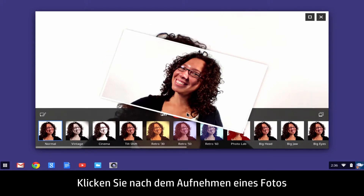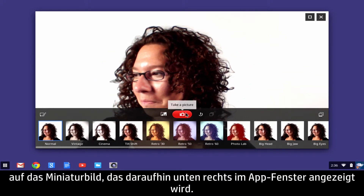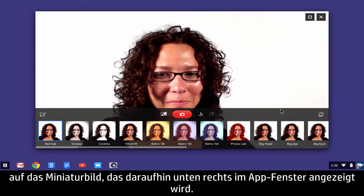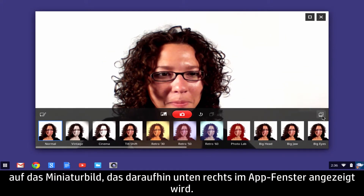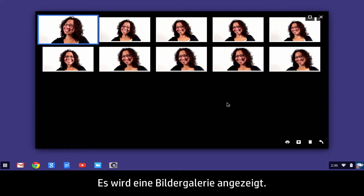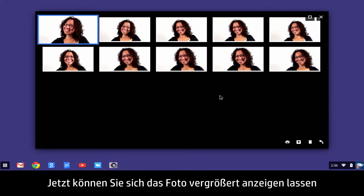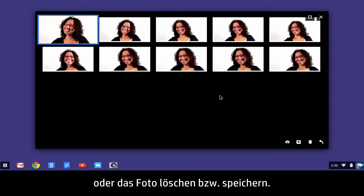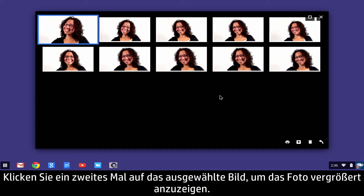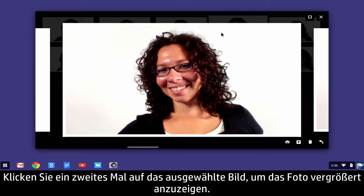After taking a photo, click the thumbnail image that appears in the lower right corner of the app window. A picture gallery appears. Now you have the option to view the photo larger on the screen, delete the photo, or save the photo. To view the photo larger on the screen, click the selected image a second time.